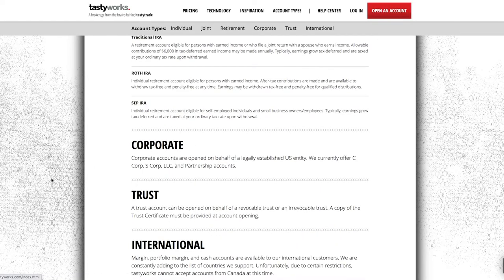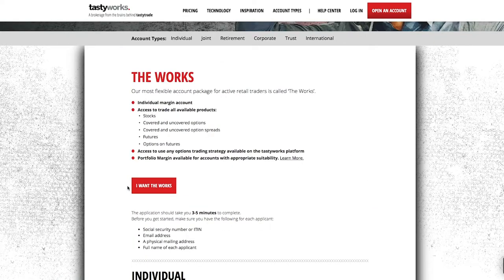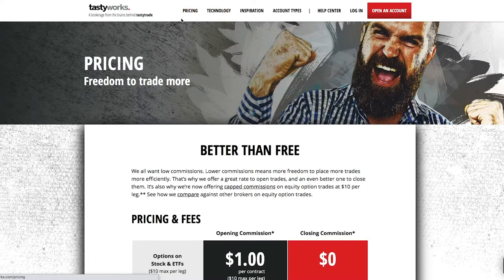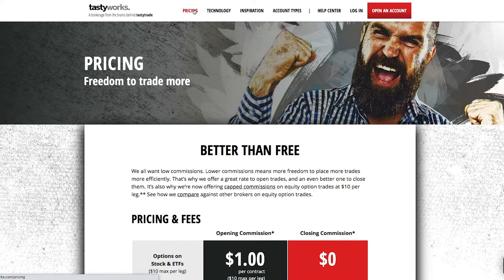To set up a cash account, simply click on 'Open an Account' and follow the instructions. There is a simple form to fill in. Some of the details you'll need include photo ID — a passport is fine, or a driver's license is also sufficient. You'll also need a government ID number, and for any UK followers, that would be your National Insurance number, so have that handy when filling in the form.